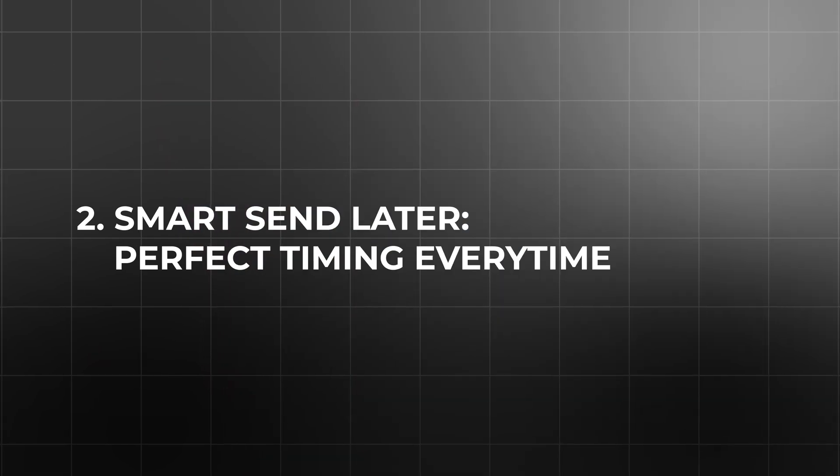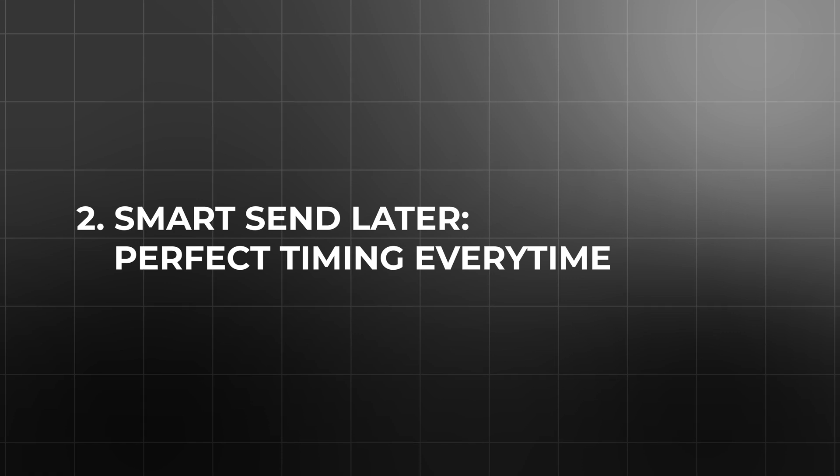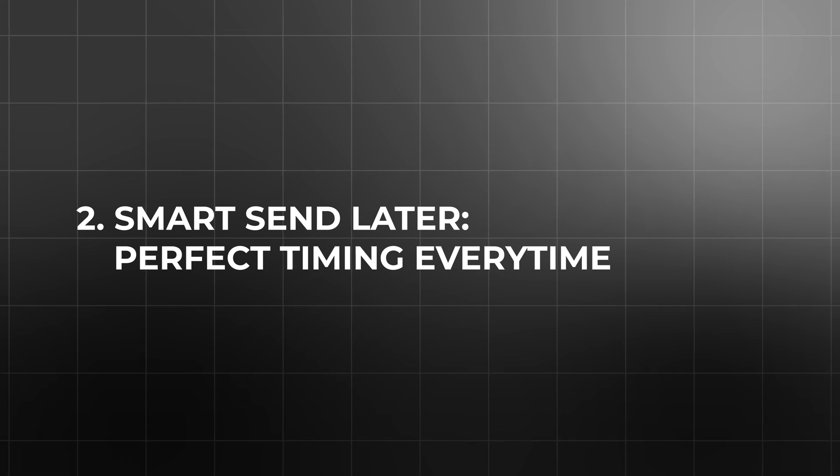Next is smart send later. Perfect timing every time. If you're anything like me, your most productive hours might sometimes fall outside regular working hours, such as late nights or during the weekend. The challenge is sending emails at odd hours can appear unprofessional or just result in your message being buried under a flood of morning emails.